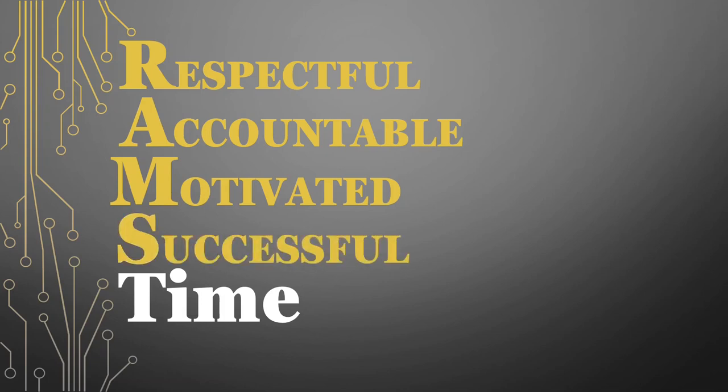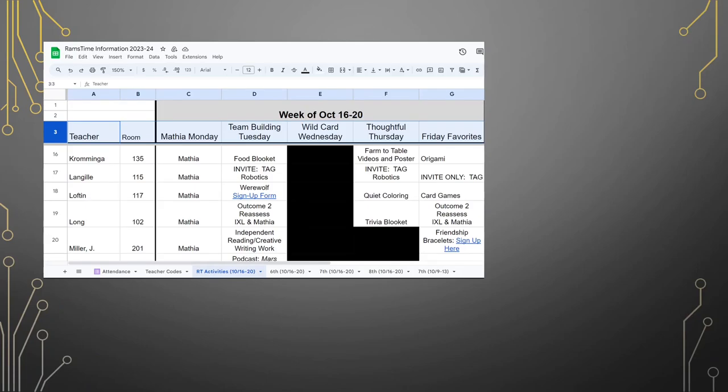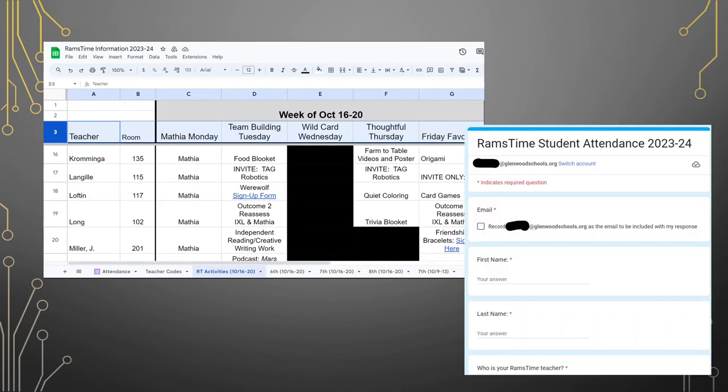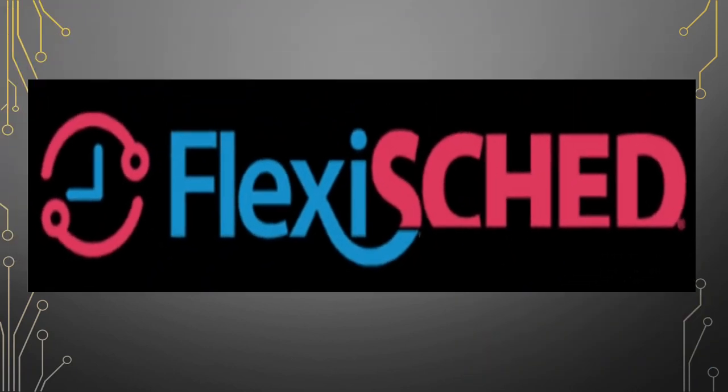So what is this change? We are replacing the Google sheet for RAMS time activities and the Google form for attendance with a new app. It's called FlexiSteg.